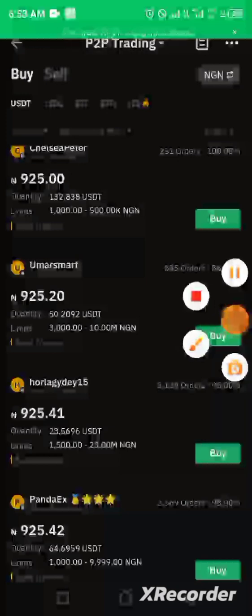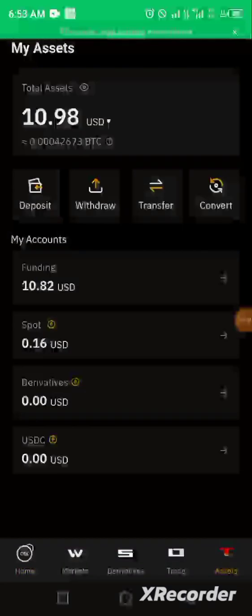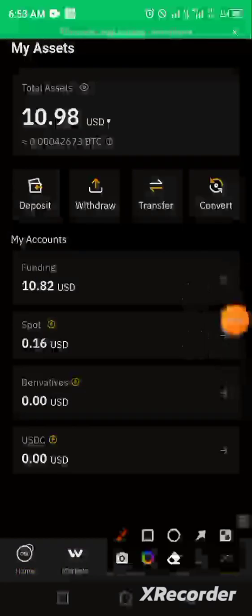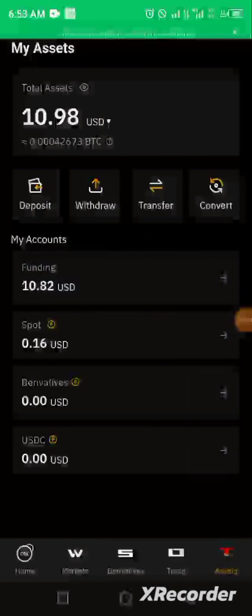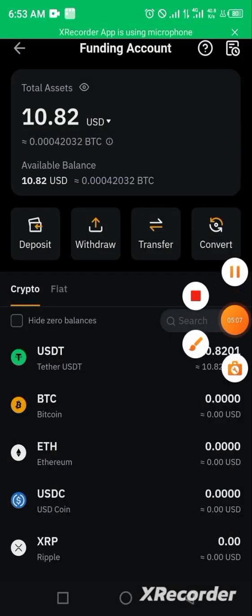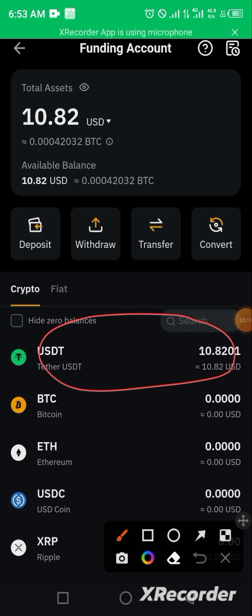We'll now proceed to our assets section. Just as I said, once you make any purchase, your funds will be credited into your funding account. Here is our funding account, and our crypto has now been released into it. I fully believe you now understand how to carry out a buy trade on your Bybit exchange, and I'll be making a separate video on how to sell.